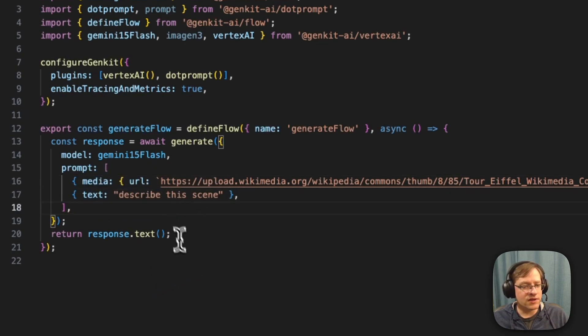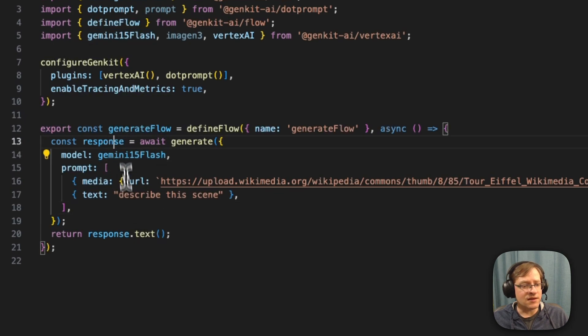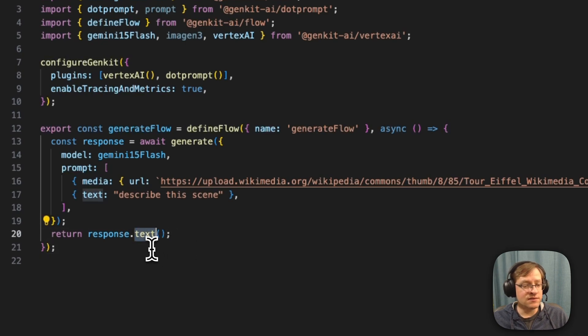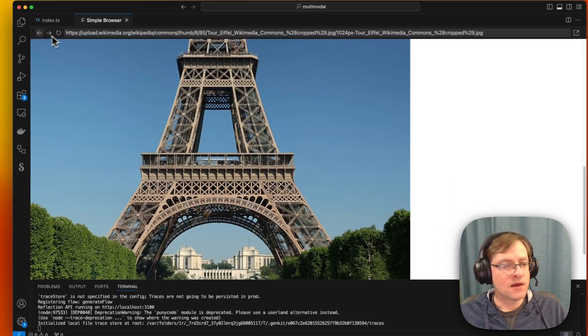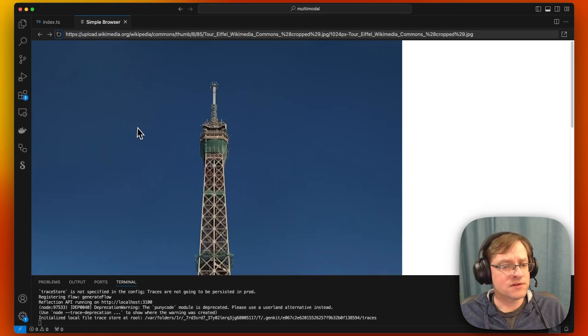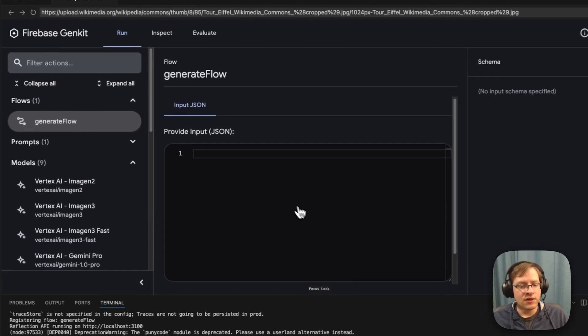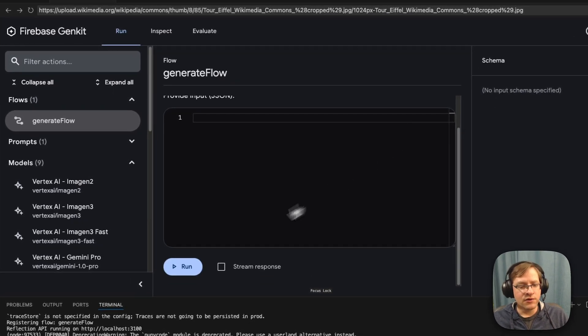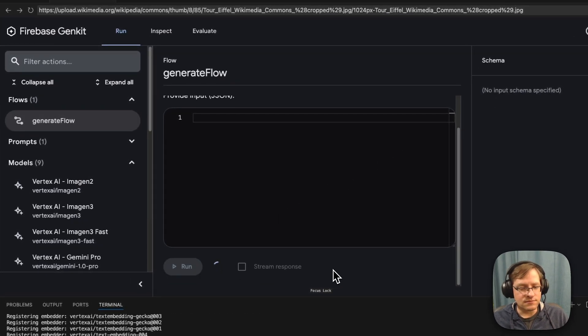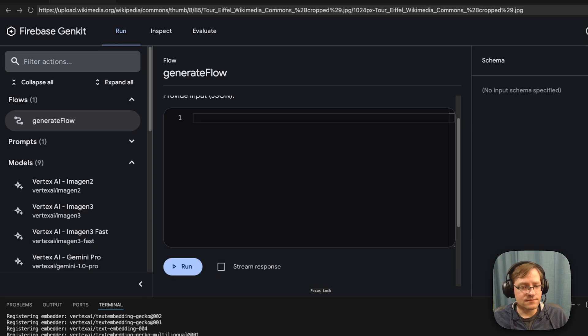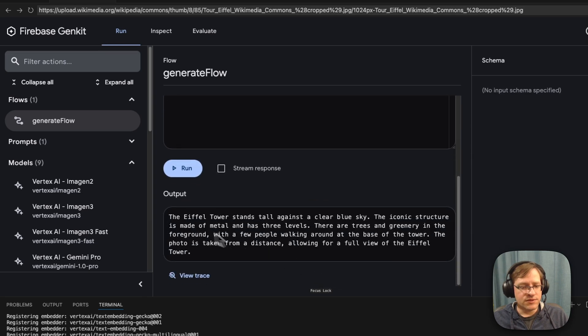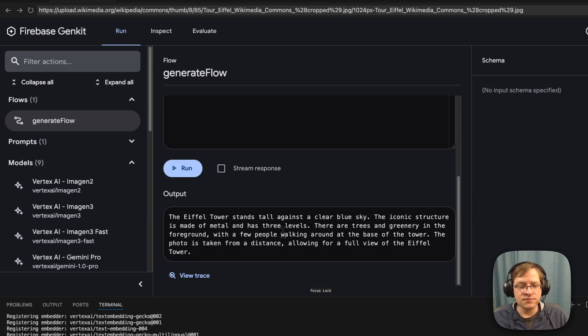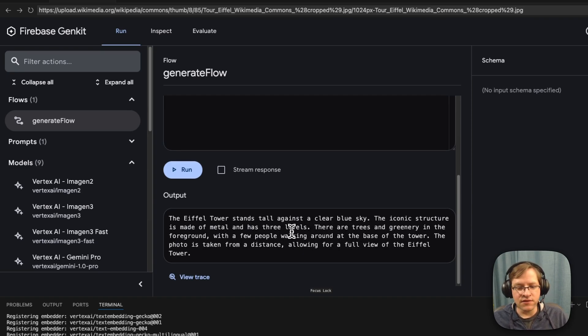We're going to save this. And we get our response and we extract the text from this response. So we're explicitly saying, return me the text from the LLM response. And we can go to our dev UI and here's our generate flow. And we can go ahead and run it. And here we see, this is the text. The Eiffel Tower stands tall against clear blue sky. So it's obviously figured out what's in the photo and it's talking about the Eiffel Tower.